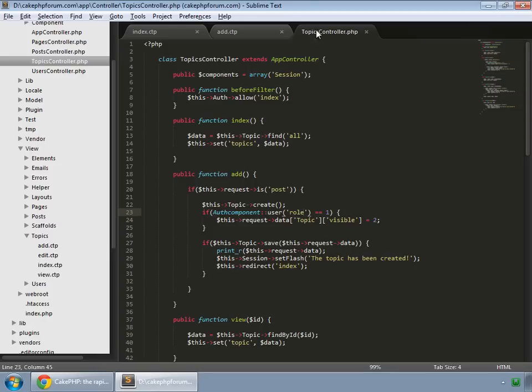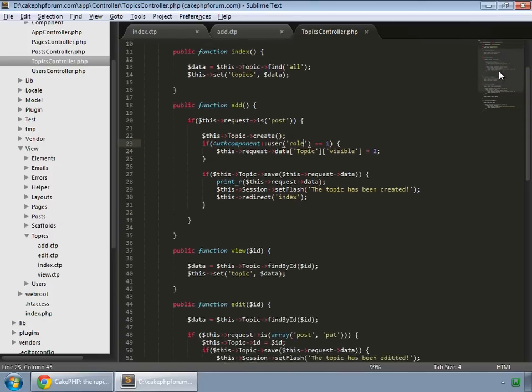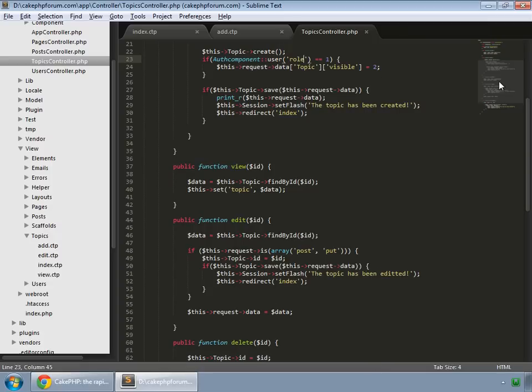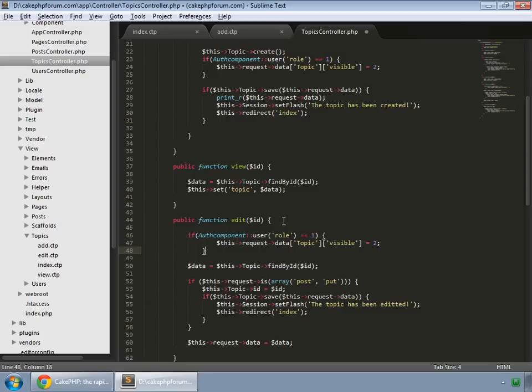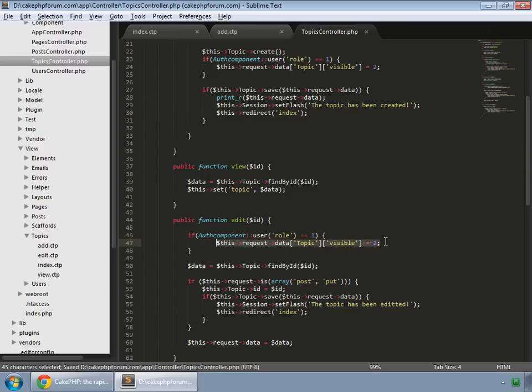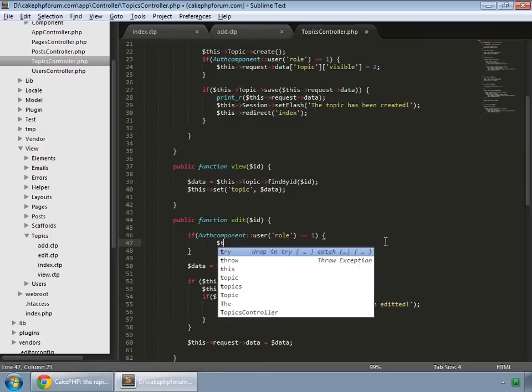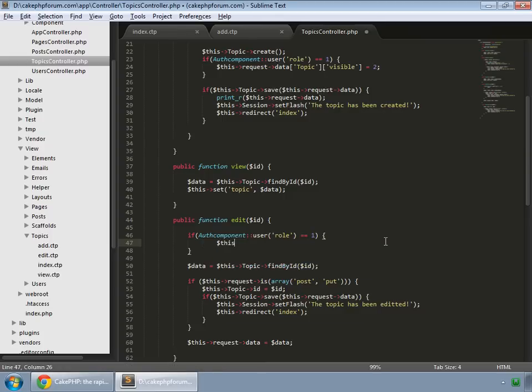Go to your topics controller and inside the edit method, we copy this and check whether the logged in user is a regular user, and redirect to the index page.